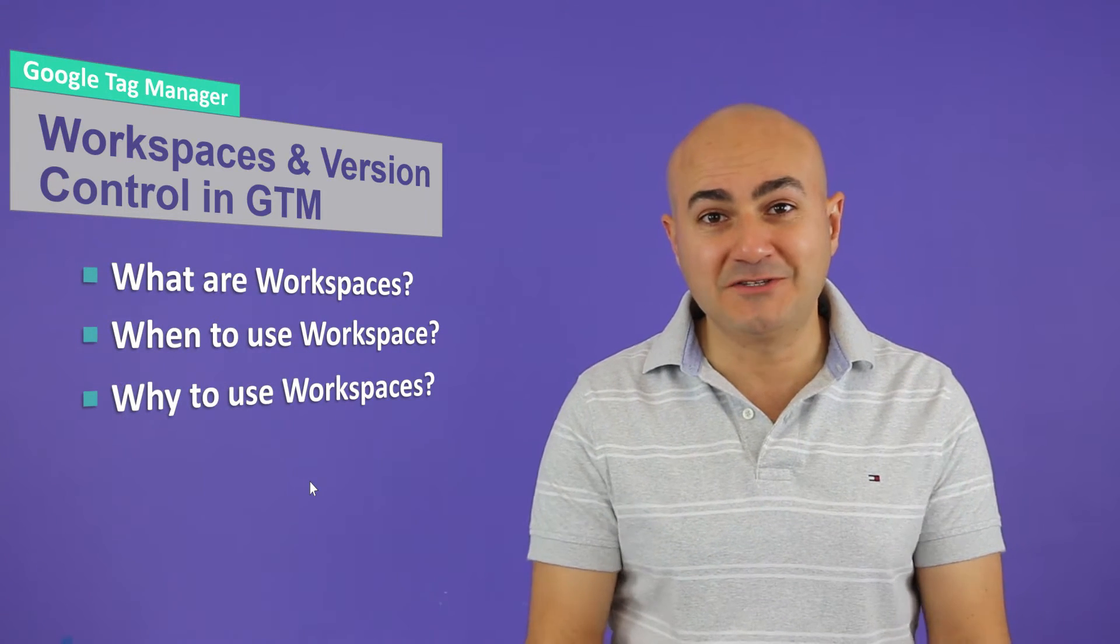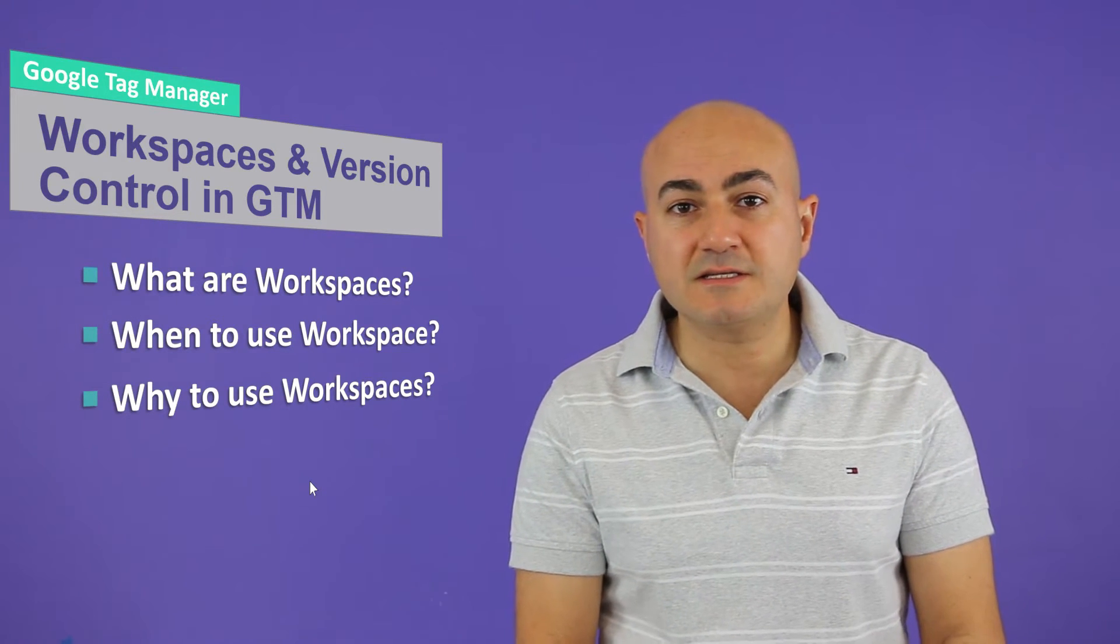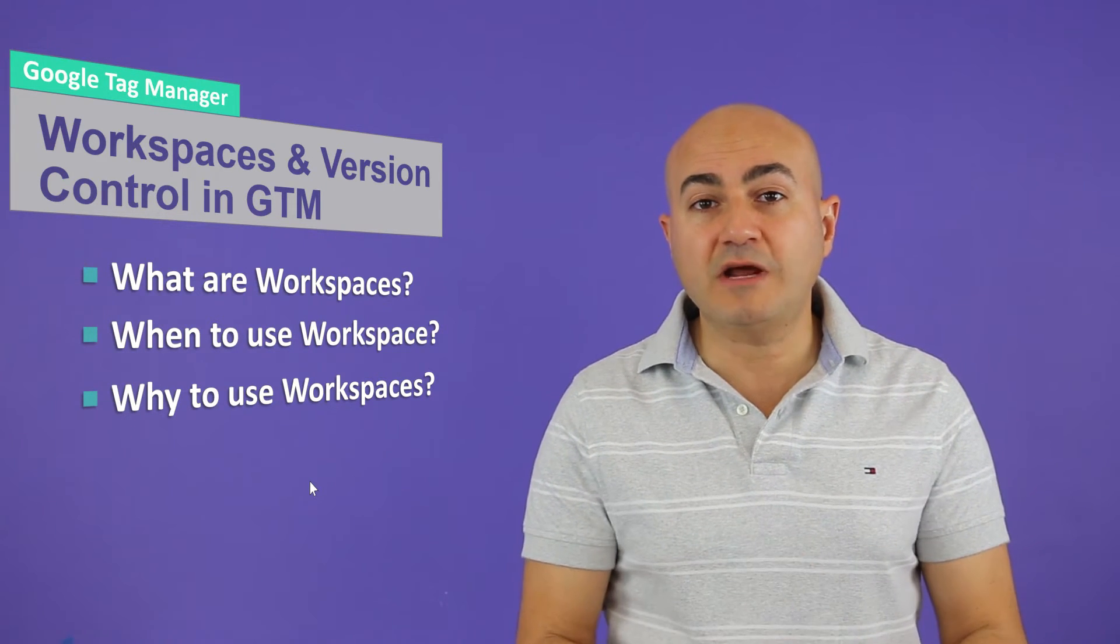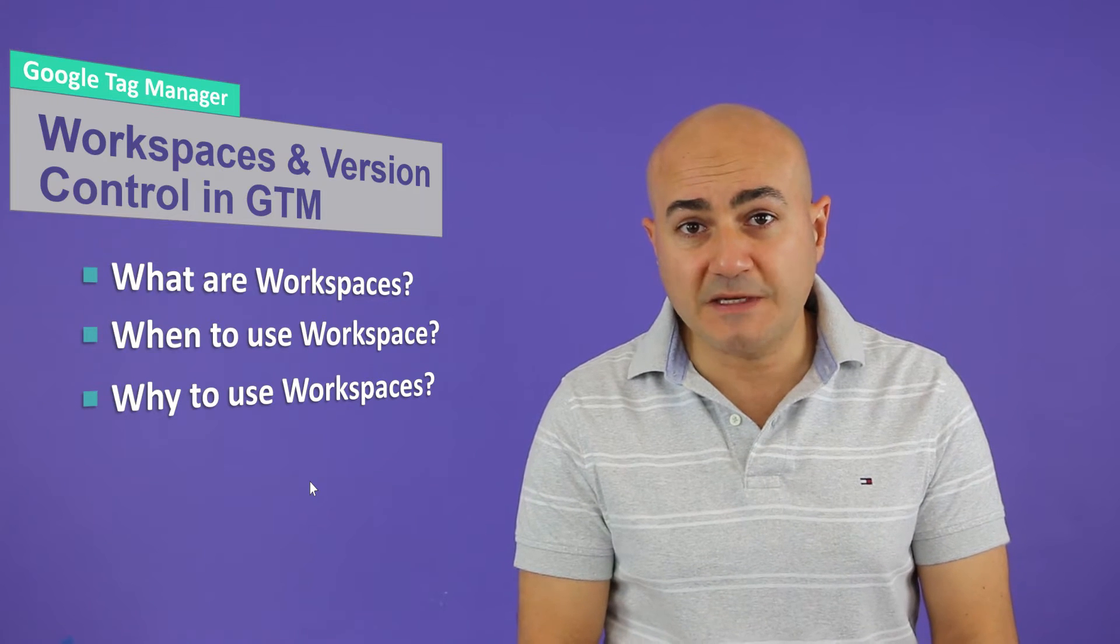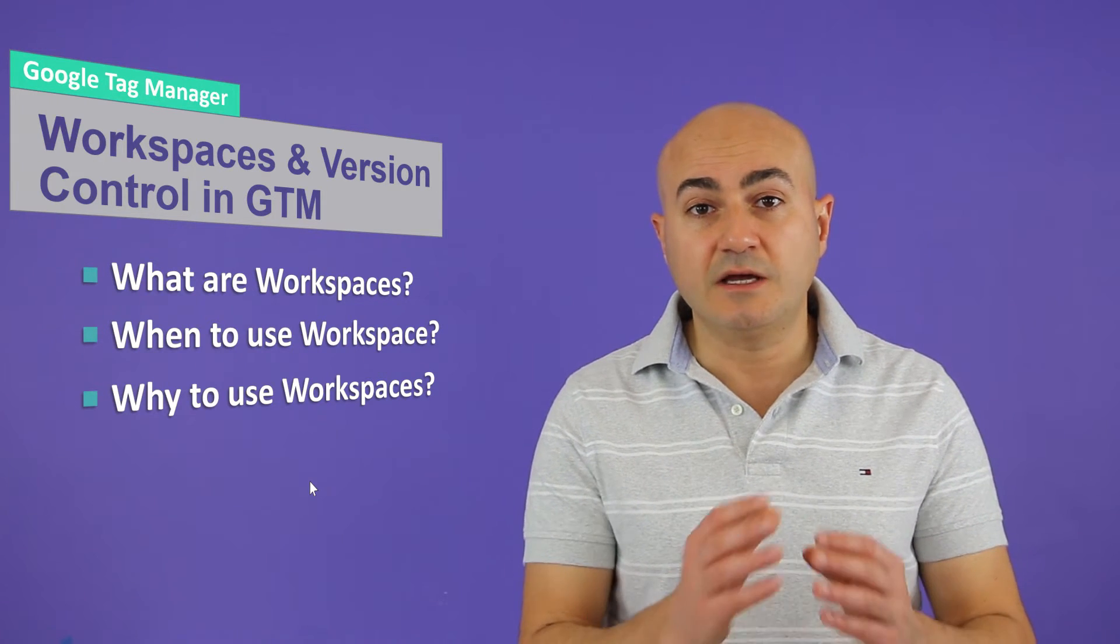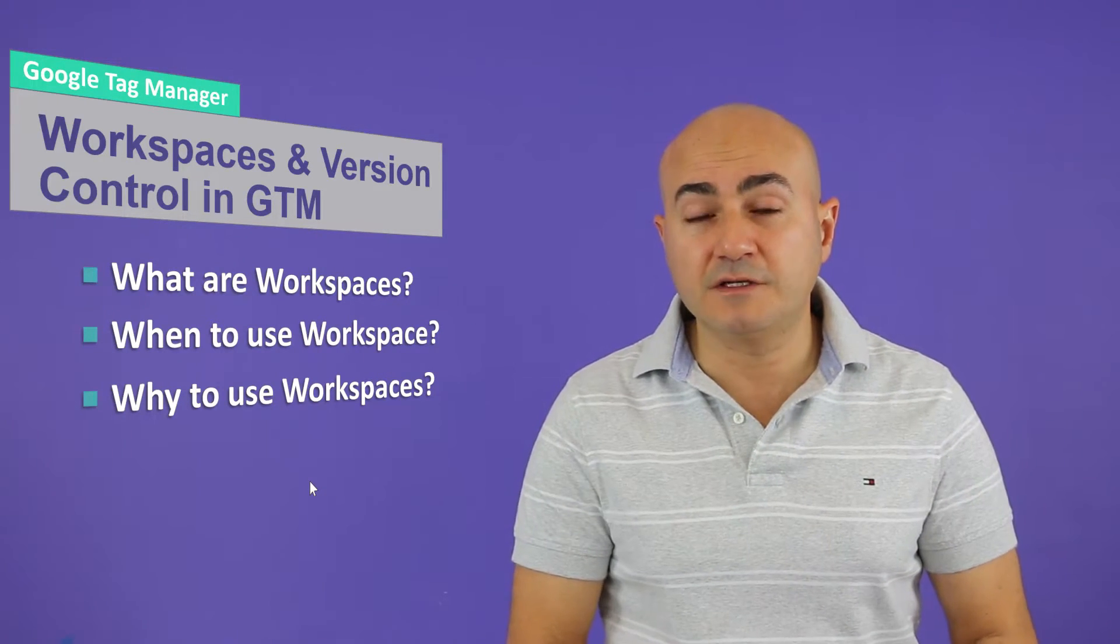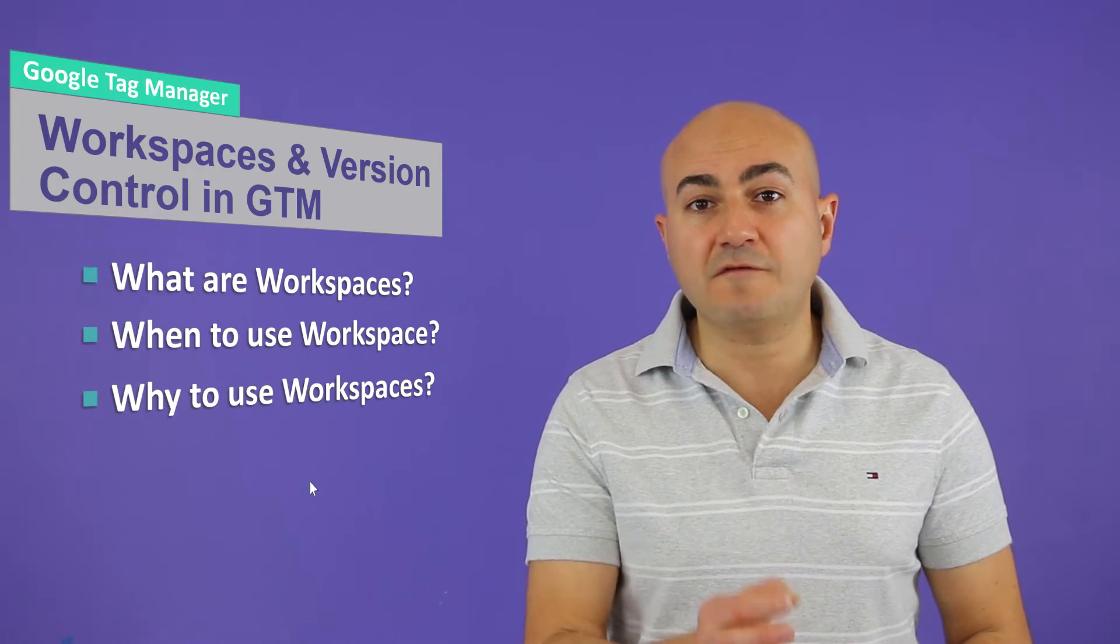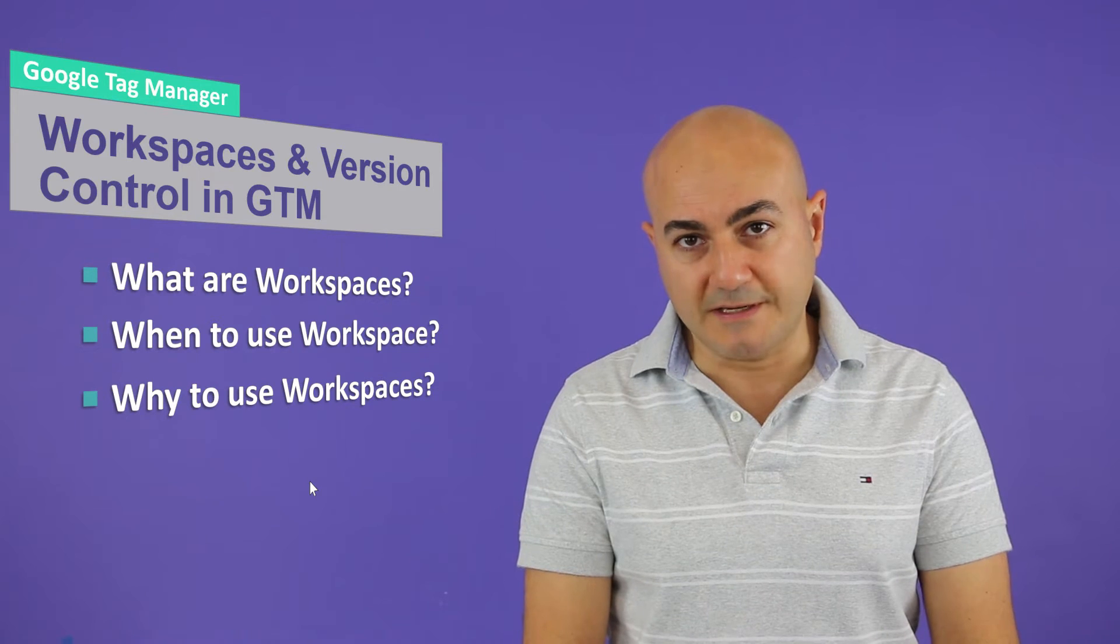Next, why do you need to use workspaces? Well workspaces is about separating the concerns. This means that if you have multiple teams, each team working on a different set of configuration, this is the perfect scenario for using separate workspaces.